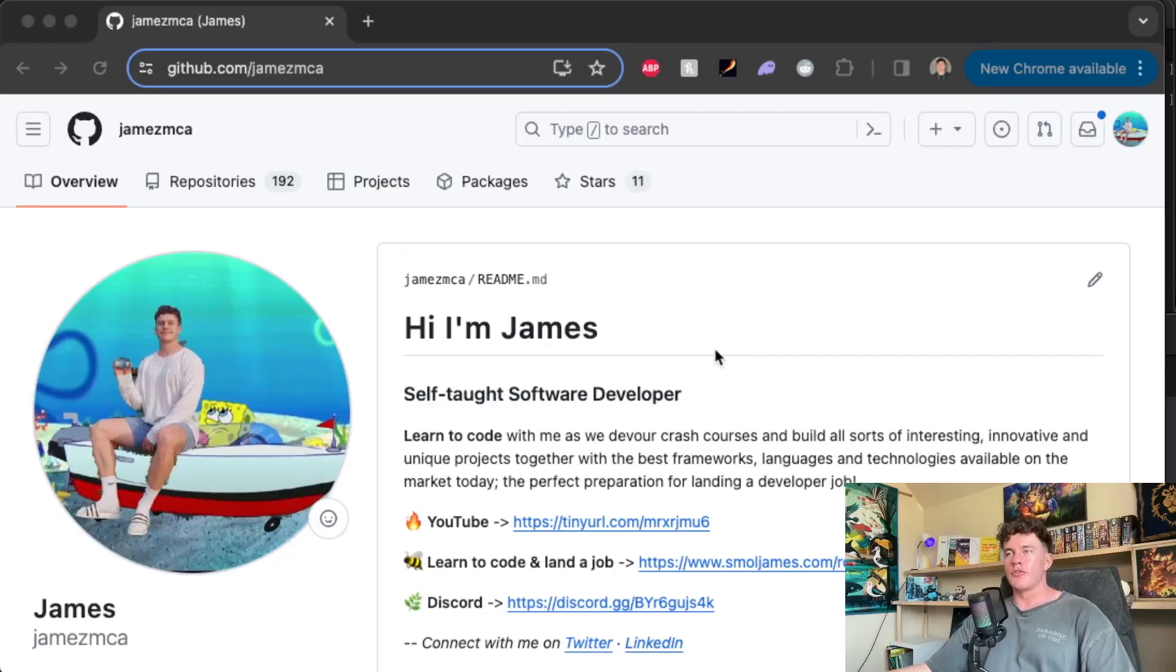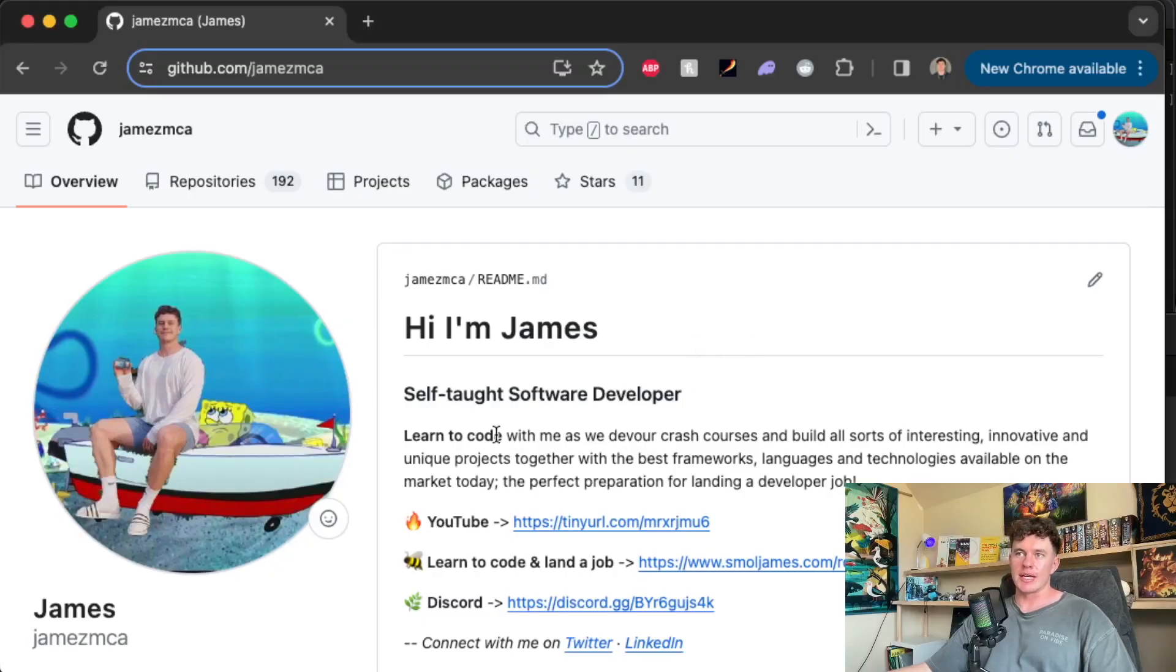My name is James and I've taught thousands of people how to code on this channel. If you're new here, smash the subscribe button as I upload new videos every single week. So before we dive into how you can get up and running with GitHub, we're first just going to take a look at what it is.